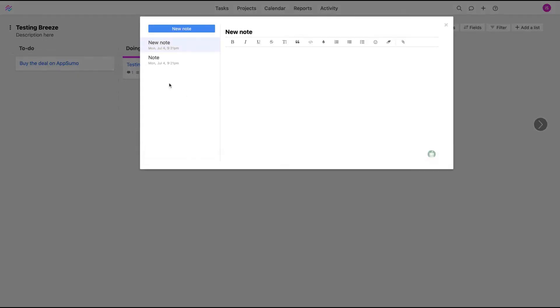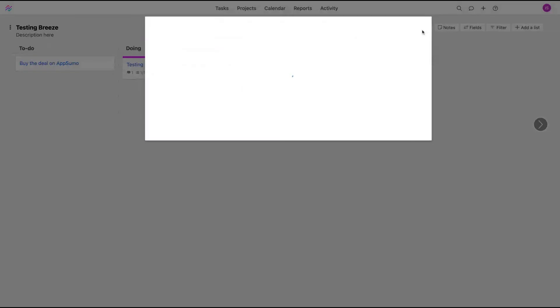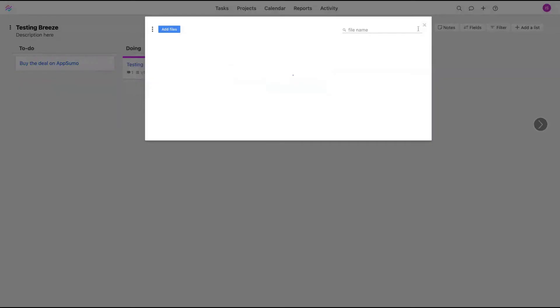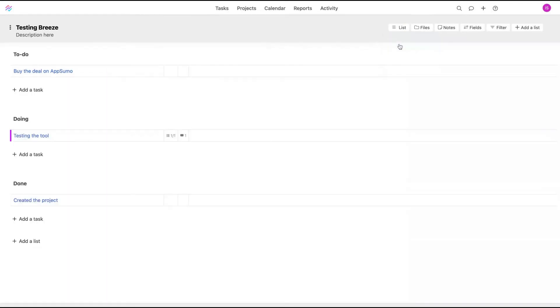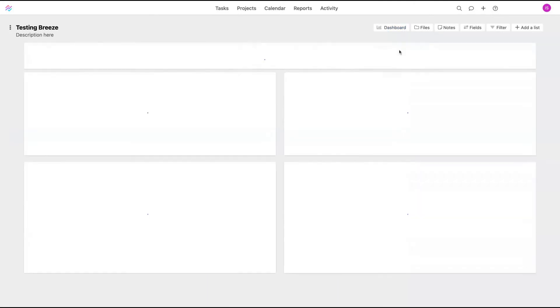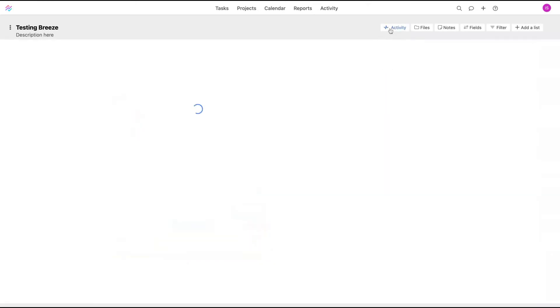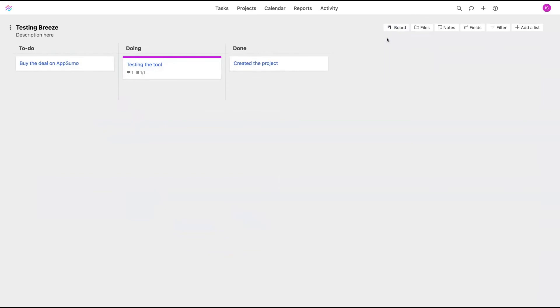You can create notes on your projects. Clicking here, you're going to see the notes related to that project. You can add files on the projects. Instead of doing it inside the task, you can create here and add to the project. The project can be viewed as a list, as a board, as a dashboard. The dashboard shows you the analytics and the activity as well.